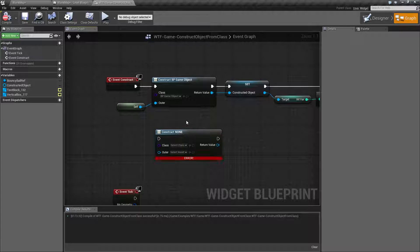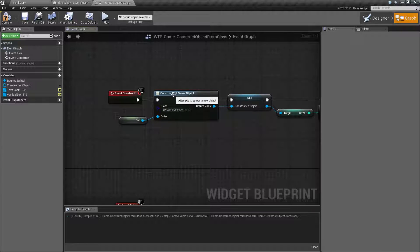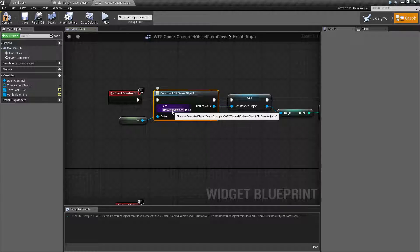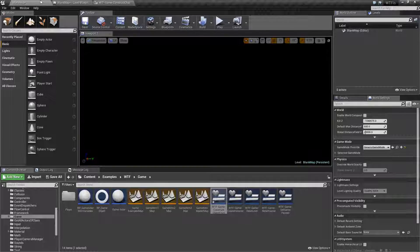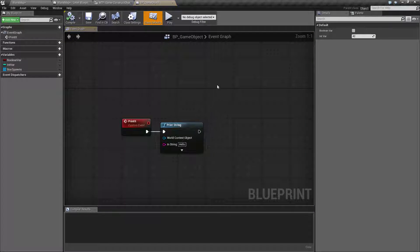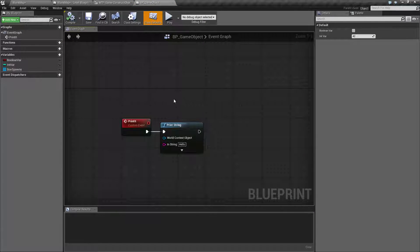So let's look at this. In my example here what I'm doing is creating my BP game object. Now my BP game object is an object I created that is very simple.